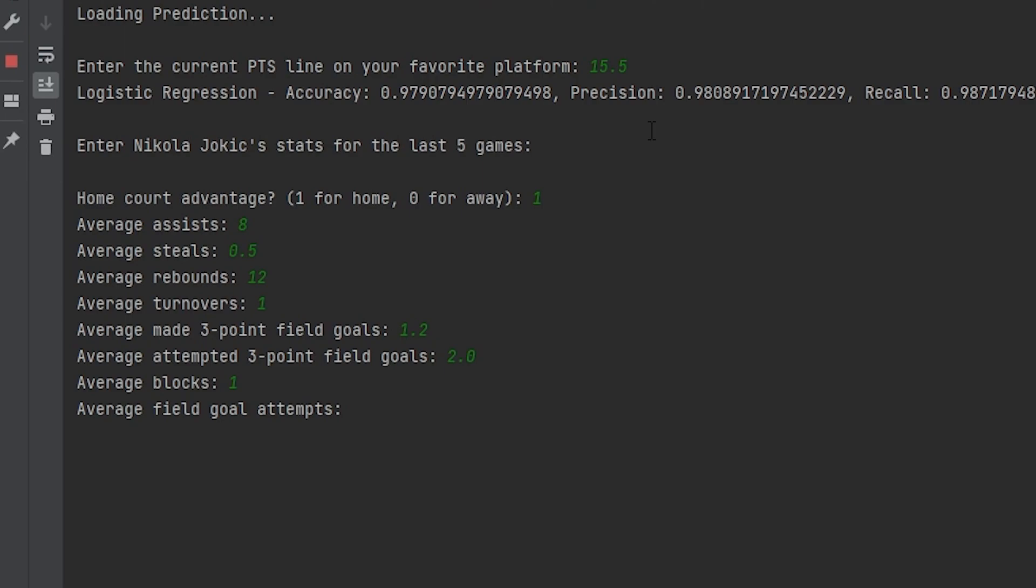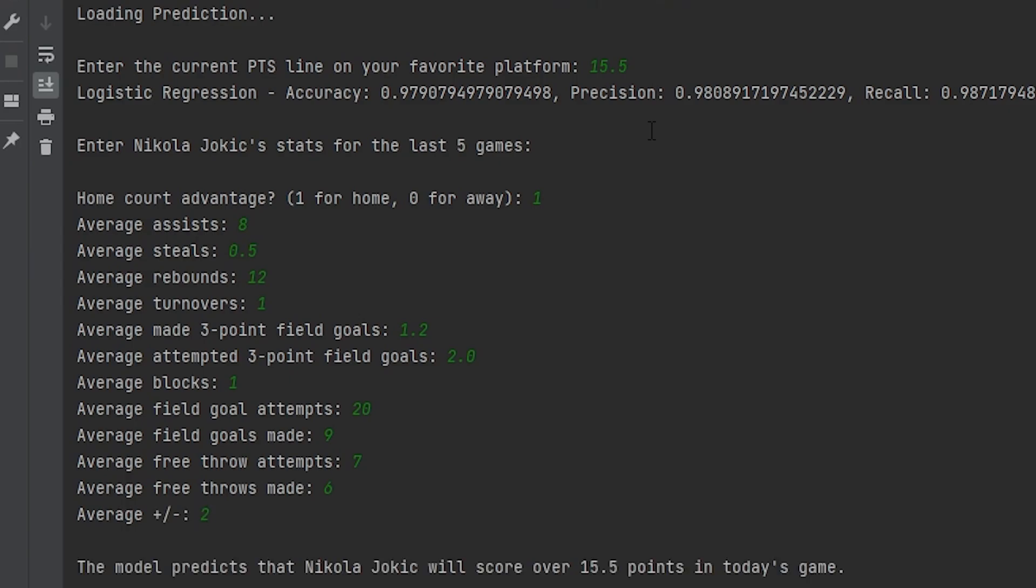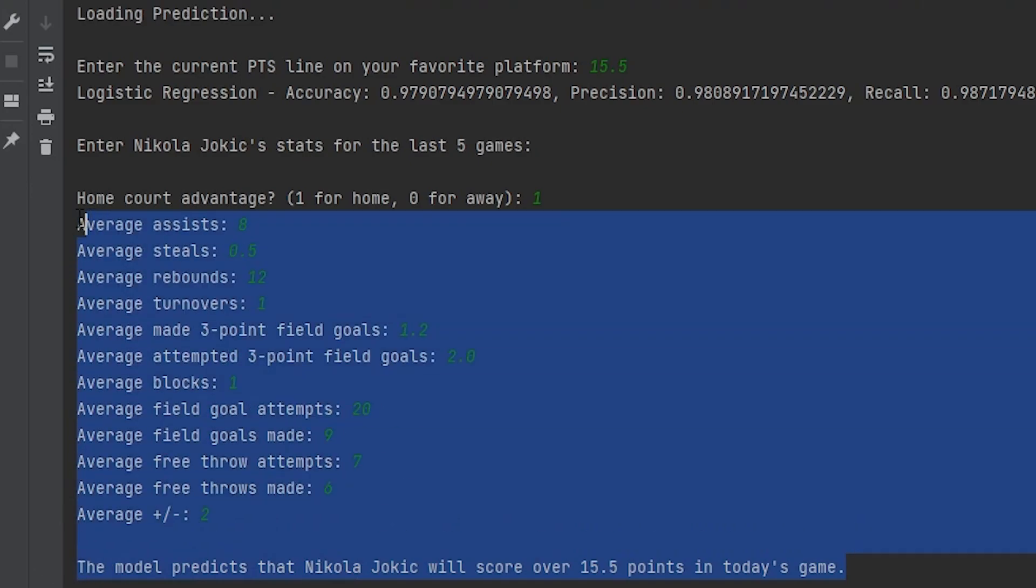Average field goal attempts, let's go ahead and do 20. And then for field points made, let's give him like 9. And then free throw attempts. Let's go ahead and do 7. And then let's give him 6. Average plus minus, we'll give him 2. And as you can see here, he went over.